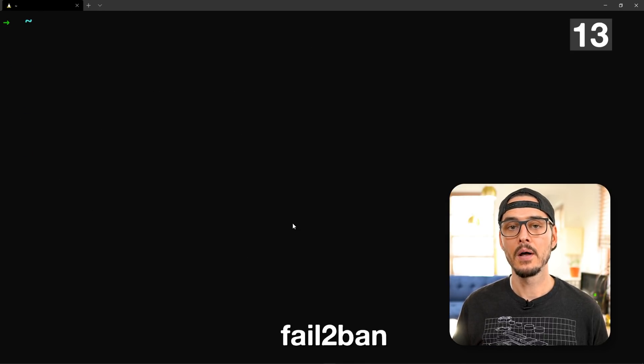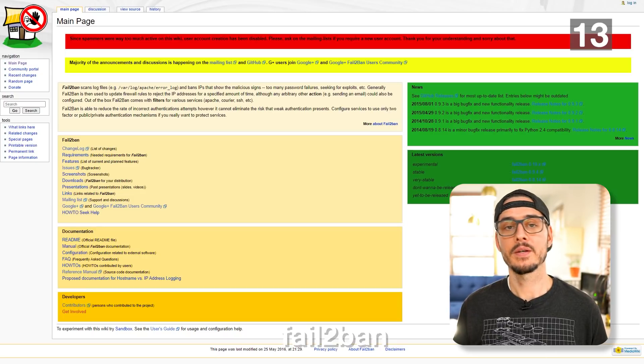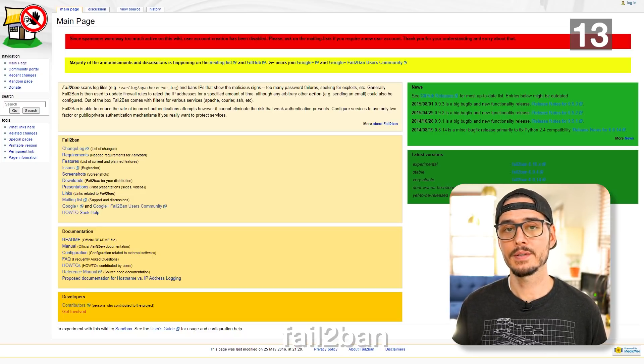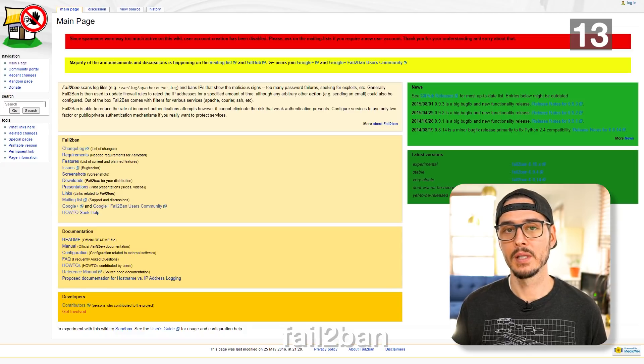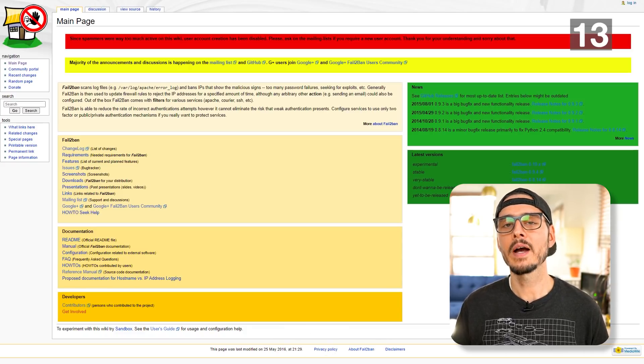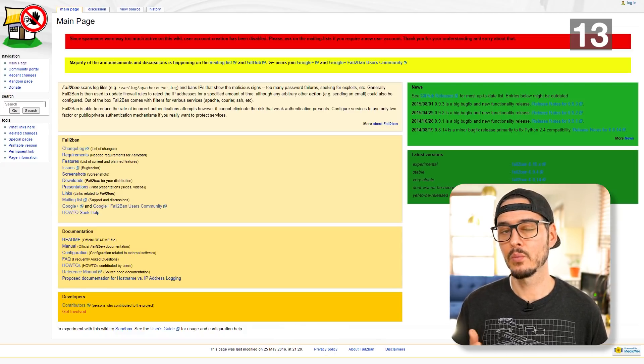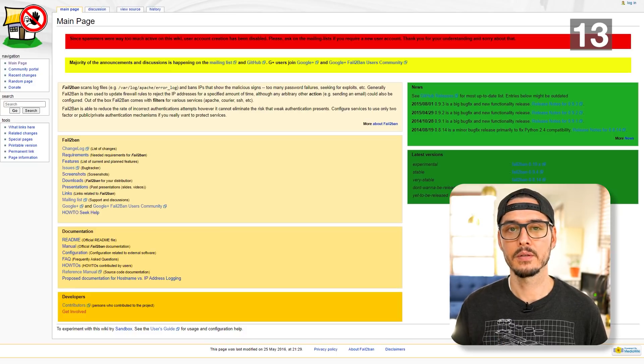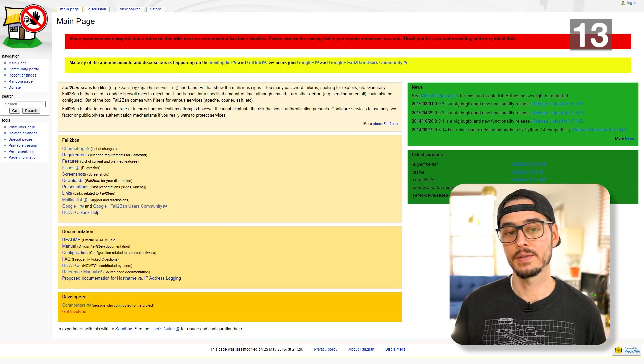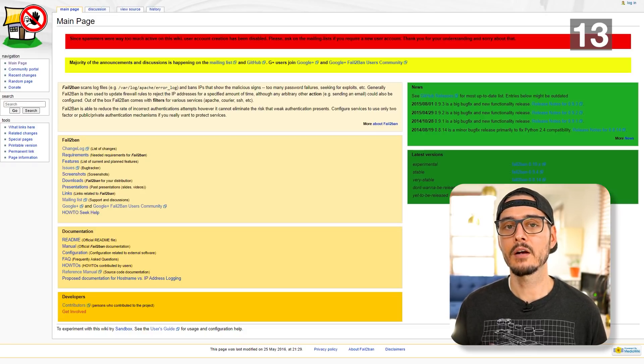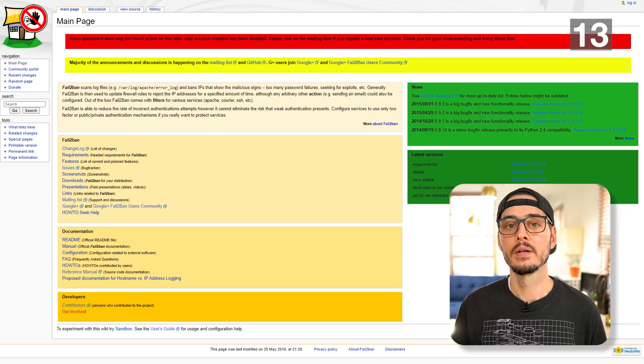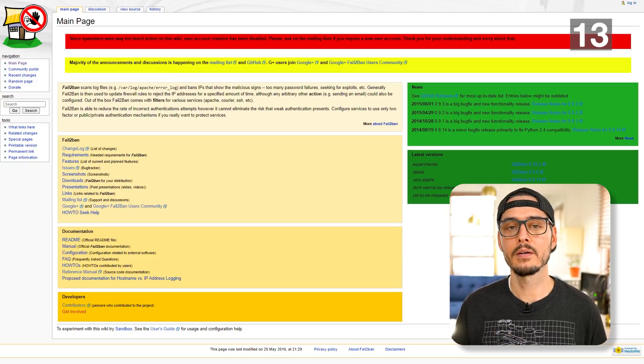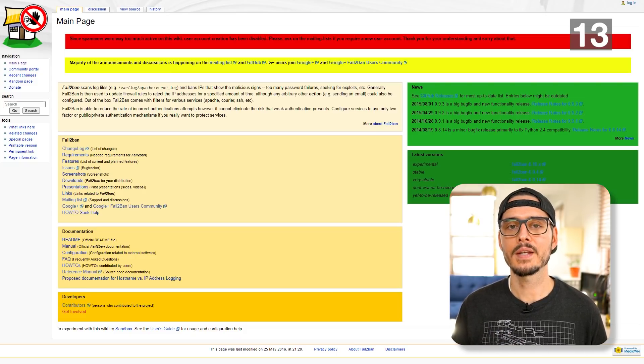The next thing I install and configure is fail2ban. Fail2ban is a great utility. What it does is it scans your log files and looks for signs of malicious activity. You can define what that malicious activity is, but we'll use it for password failures. In our case, if it sees too many password failures on say SSH, it will update our firewall rules to reject that offender from our machine. This is totally configurable. Let's get it set up.